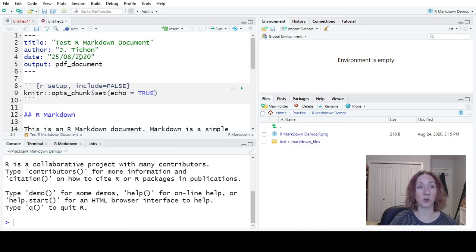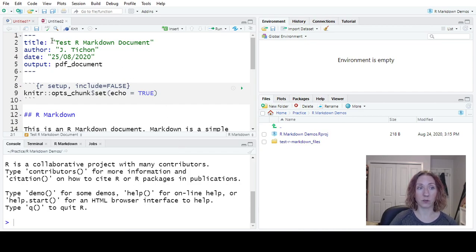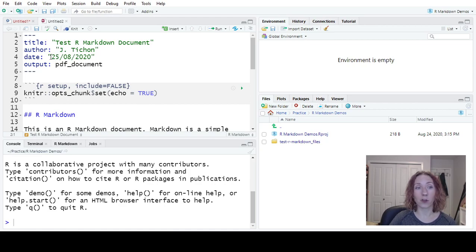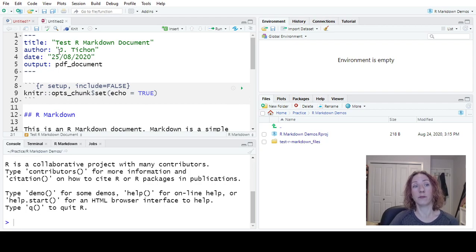Now what it's going to do is it's going to create a template for you, so it'll put the title and author that you had there. There's also date. You can change any of these, change this to August 25th, delete it altogether.